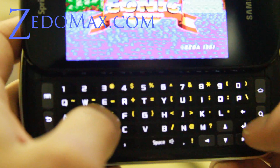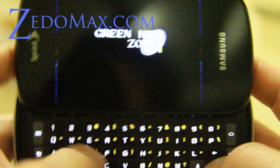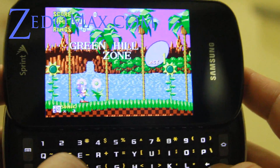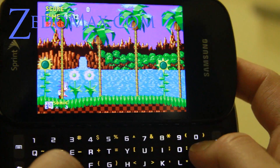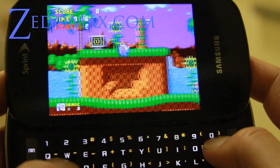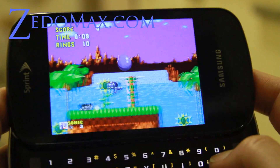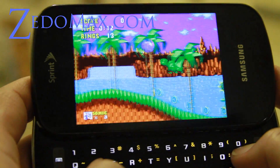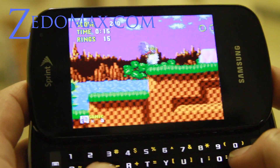Now we're going to play the game — press the Enter key to start. And there we go, playing Sega Sonic the Hedgehog. That's how you install Sega games on your Epic 4G — I hope you've enjoyed this.